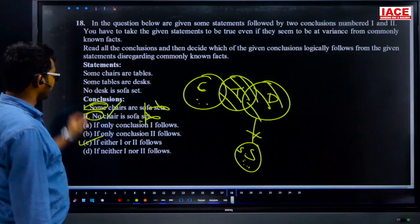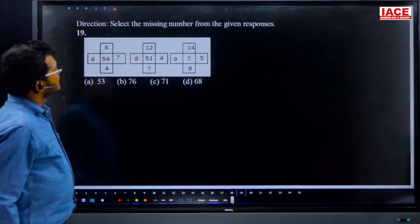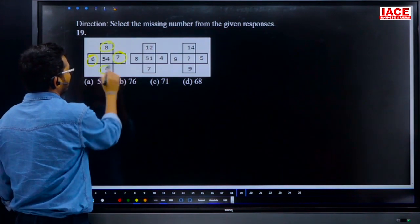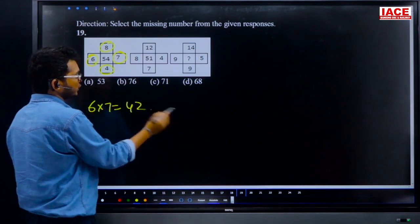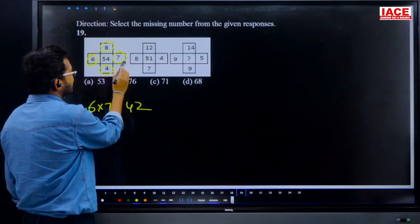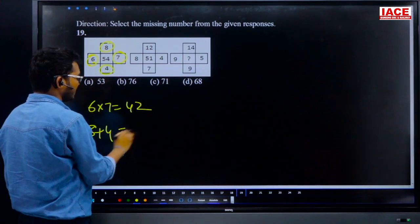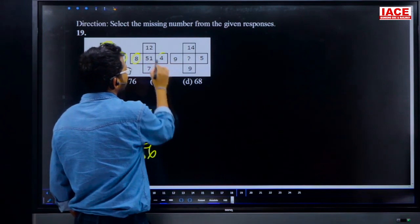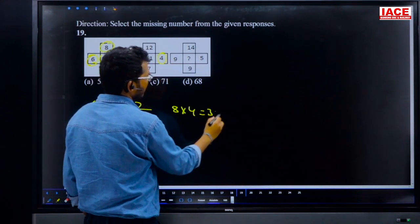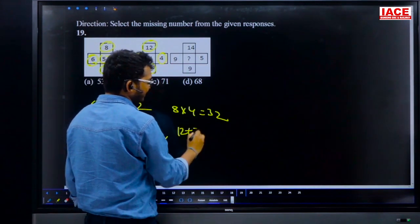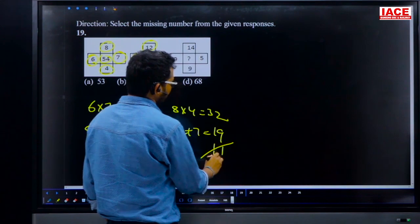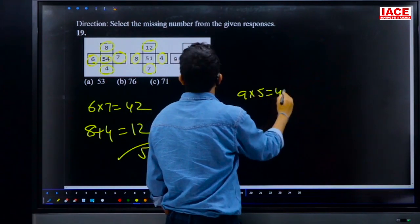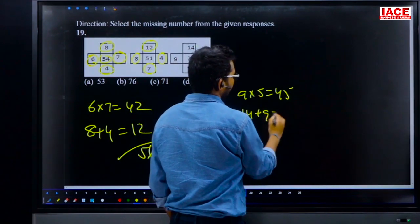Question 19: select the missing number. Given: 6, 7, 8, 4. Logic: 6×7=42 (multiplication of first two), 8+4=12 (sum of last two), 42+12=54. Same manner: 8×4=32, 12+7=19, 32+19=51. For the third set: 9×5=45, 14+9=23, 45+23=68. Answer is option D, 68.